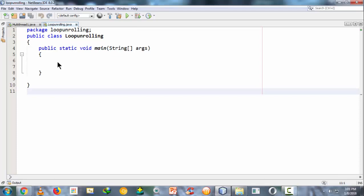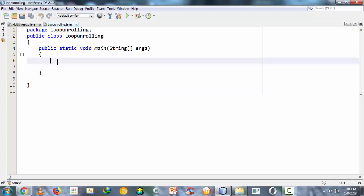Hi, this is Sriganthasari. In this lesson we are going to learn about the various ways to use the for loop in order to increase the performance and reduce the execution time of a Java program.